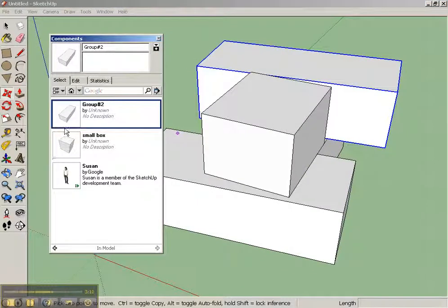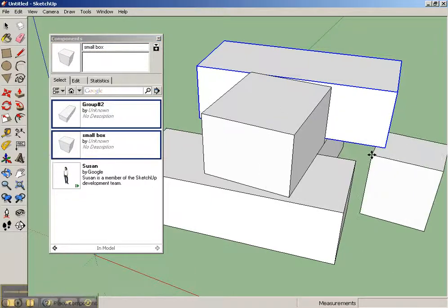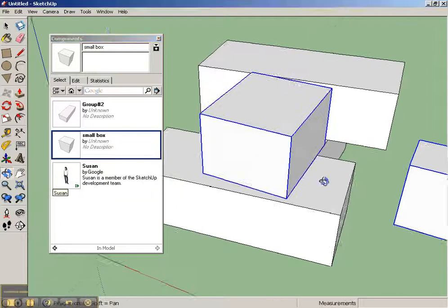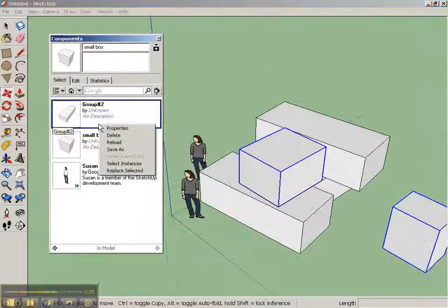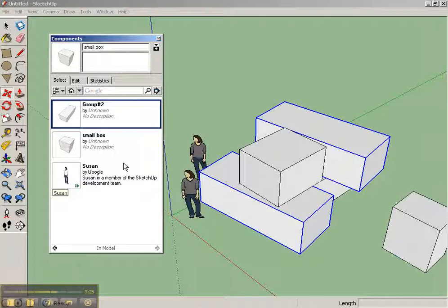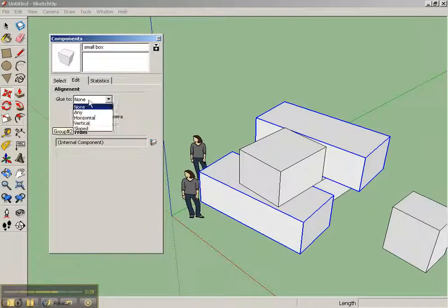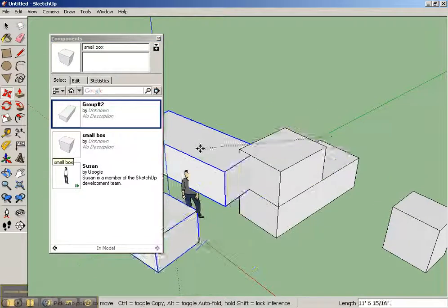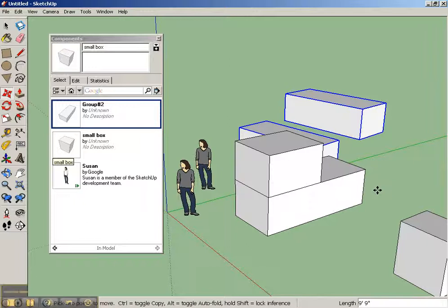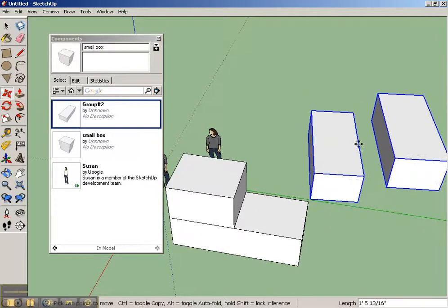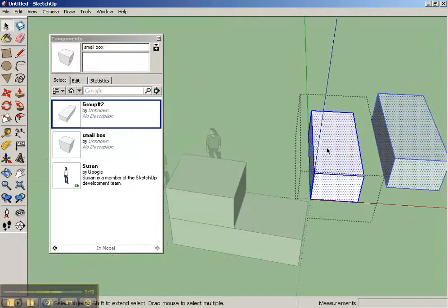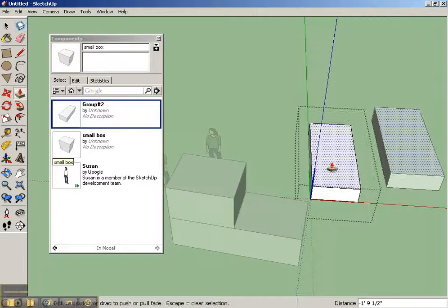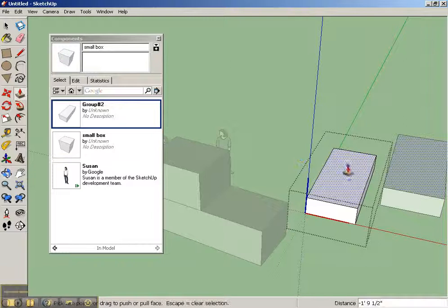Anyway, with this particular component, I can actually edit the component by going to the object here and selecting the instances of it. So you can see it automatically selected that. I can select those instances. I can edit objects or properties about it and statistics about it. I can see how many times it's used. And if I really want to edit it, here's what I can do. I can double-click on one of these instances. So I'm going to go back to my white arrow. Double-click, and you'll see that I can actually extrude and change this component.